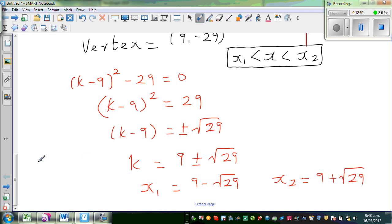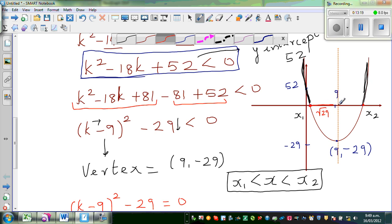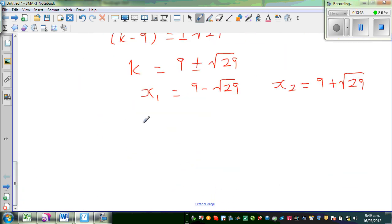These two x-intercepts are equidistant from the vertex at k equals 9, each a distance of root 29 away — one to the left and one to the right, as shown by the line of symmetry. Therefore the final answer is: k is greater than 9 minus root 29 and less than 9 plus root 29.